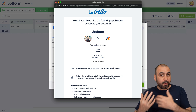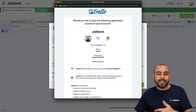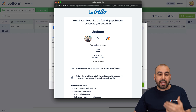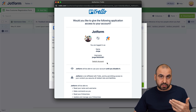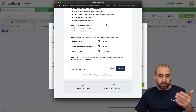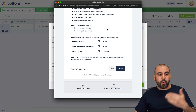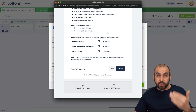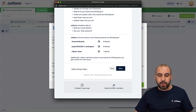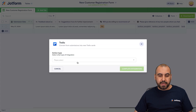Let's authenticate with Trello. Since I'm already logged in, it won't ask me to log in again. But if you're not, it will ask you to log in first. Once you read the terms and what permissions you're granting, go ahead and allow it.